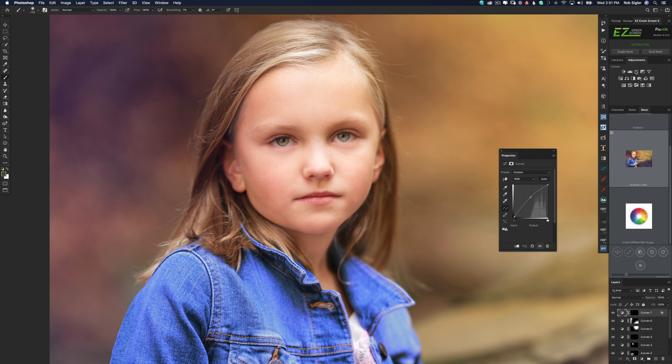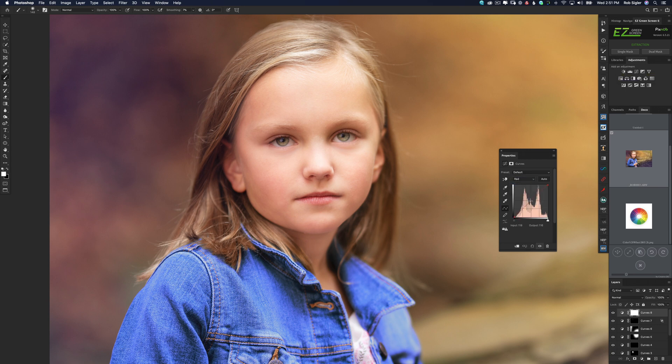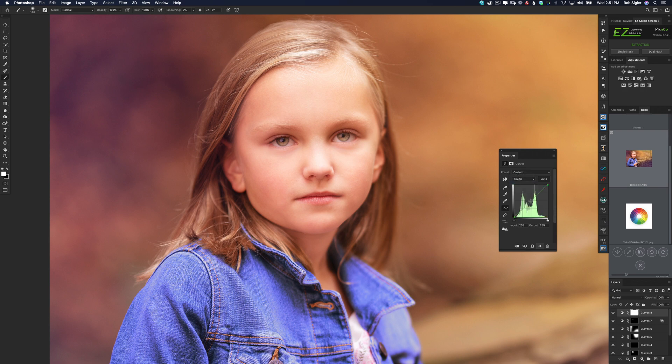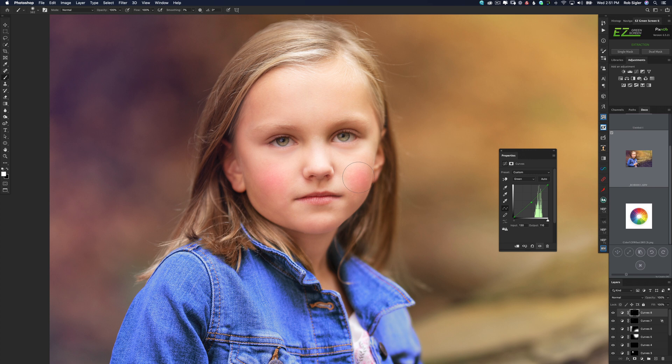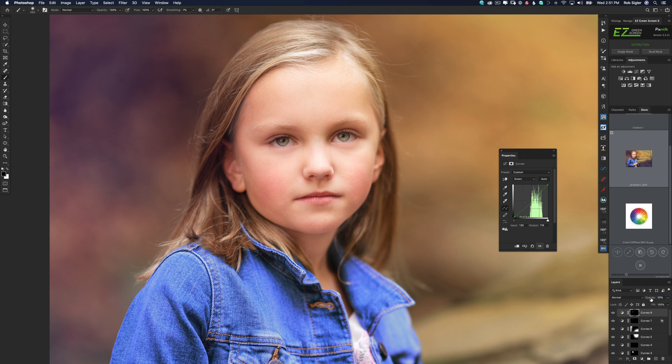Let's add a little bit of redness to her cheeks. So I will make a new curves adjustment layer. In our red channel, let's add a little bit of red. And in the green channel, let's add a little bit of magenta. Invert the mask. And with a large soft white brush, I'm just going to dab once or twice on her cheeks. Obviously she looks a little clown-like right now. So let's turn the opacity way down. There we go.